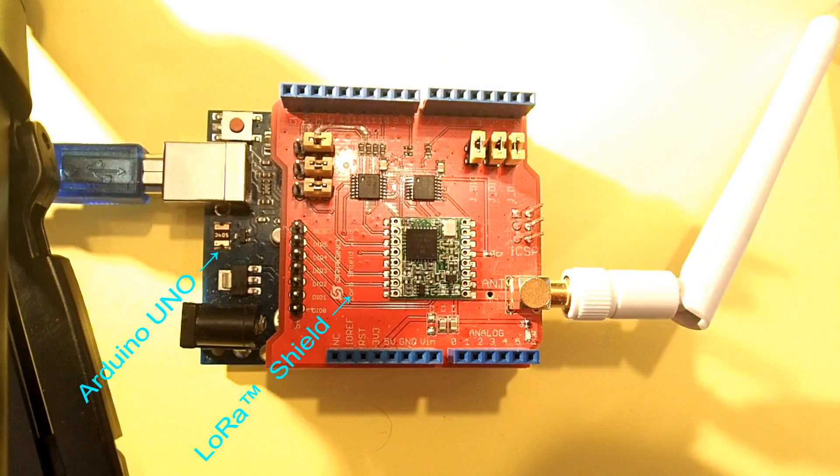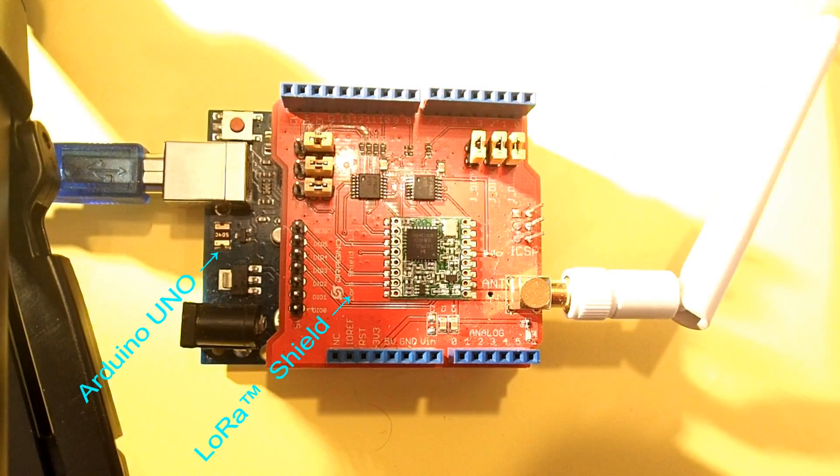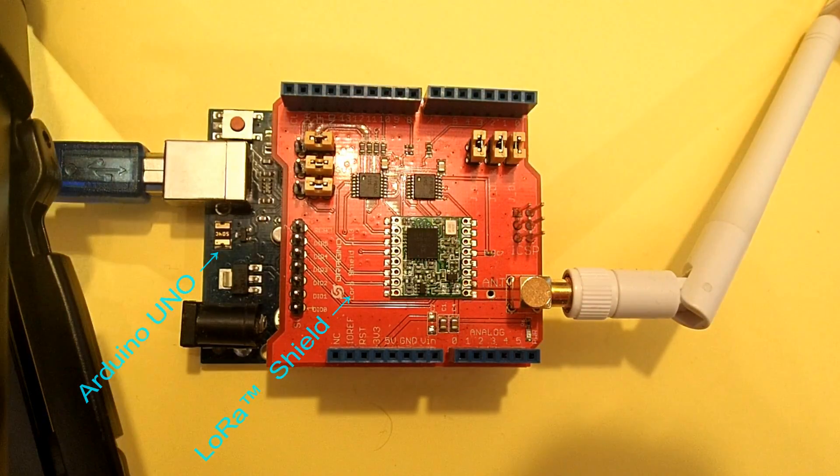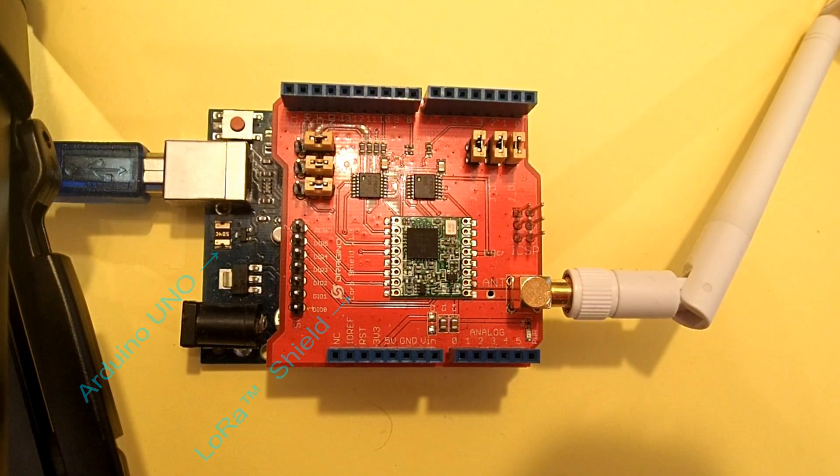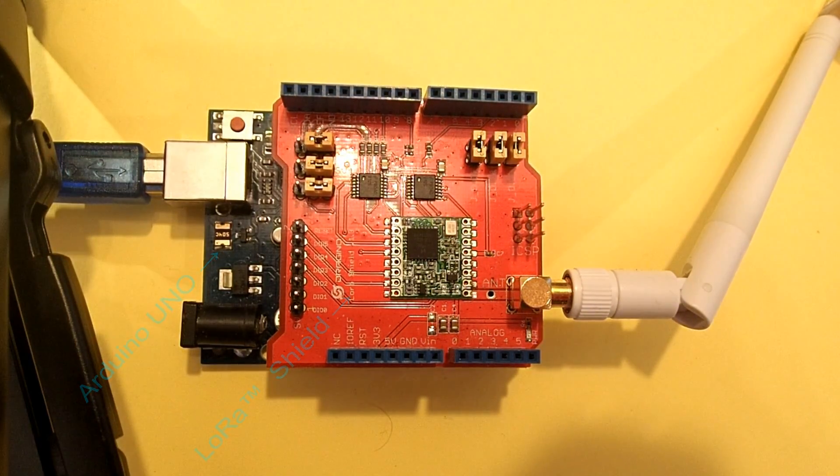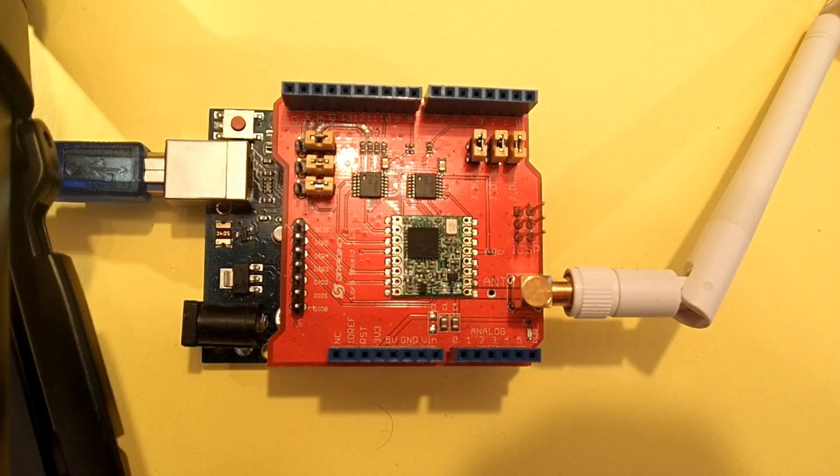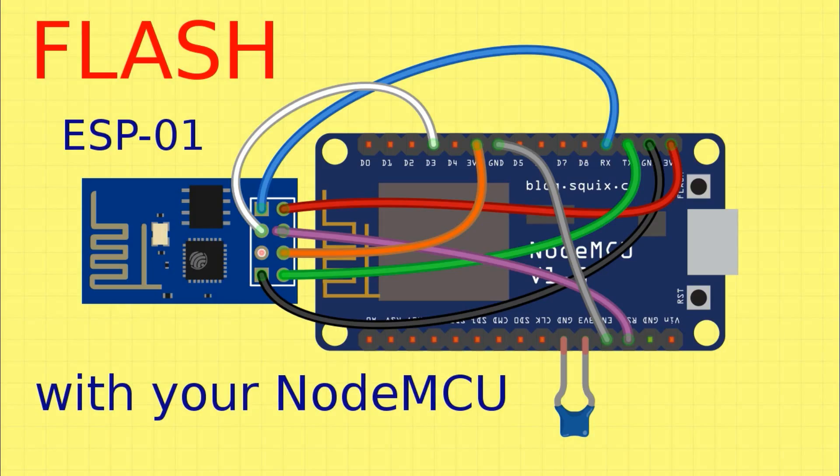So, watch our next video if you are interested in this kind of wireless thermometers. Thank you for this evening. Goodbye!